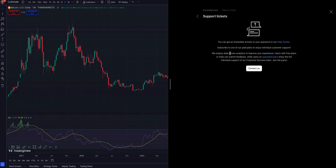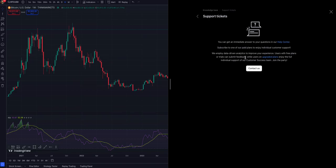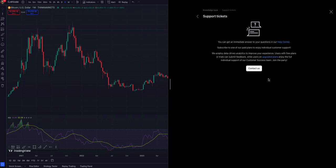After clicking on my support tickets, you can see it says to improve data-driven analytics or your experience with free plans or trials, submit feedback. This means that we cannot contact support through continuous chatting. Instead of that, they allow us to add some feedback.